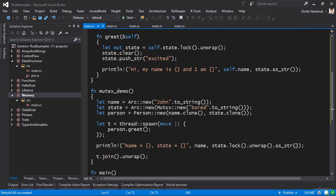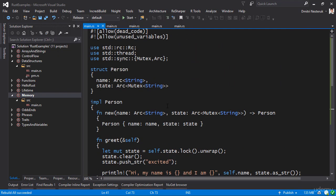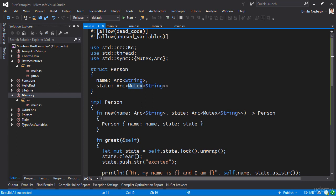The takeaway from these three examples that I've shown is that if you want to easily pass the variable around, you use RC. If you want to pass the variable between different threads and read from it, you use Arc. But if you want to actually modify a field, for example, then you have to have both an Arc as well as something like a mutex.